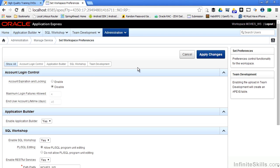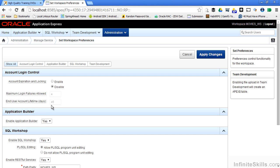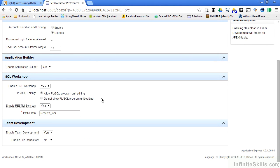I can automatically expire different applications based on the number of maximum logins. I can set end user account lifetimes. I can disable the application builder at the entire workspace level.